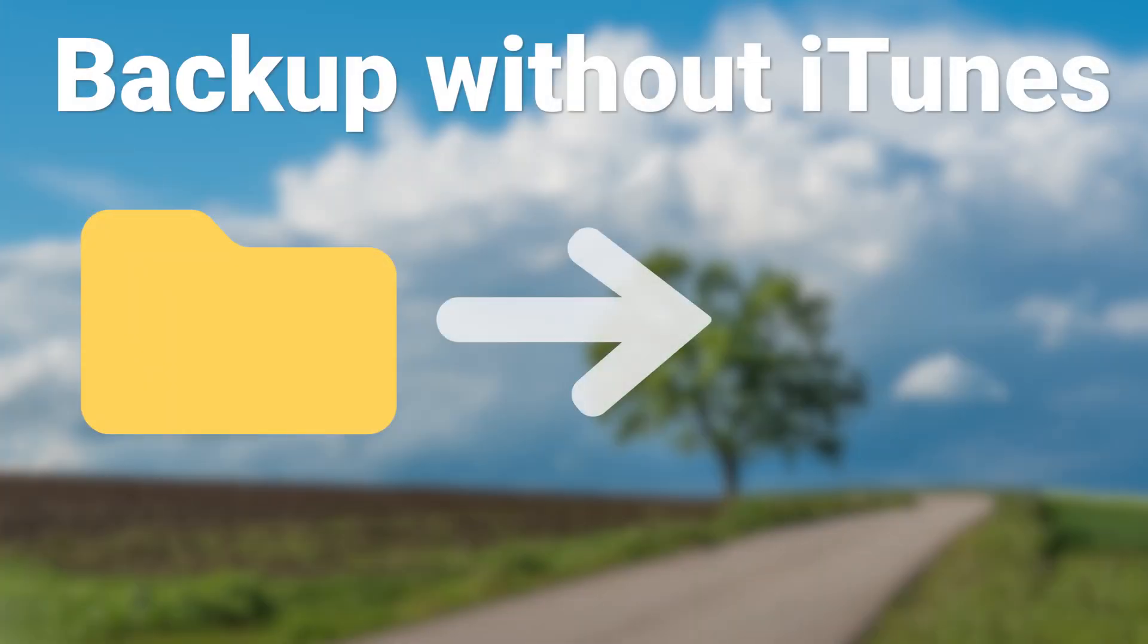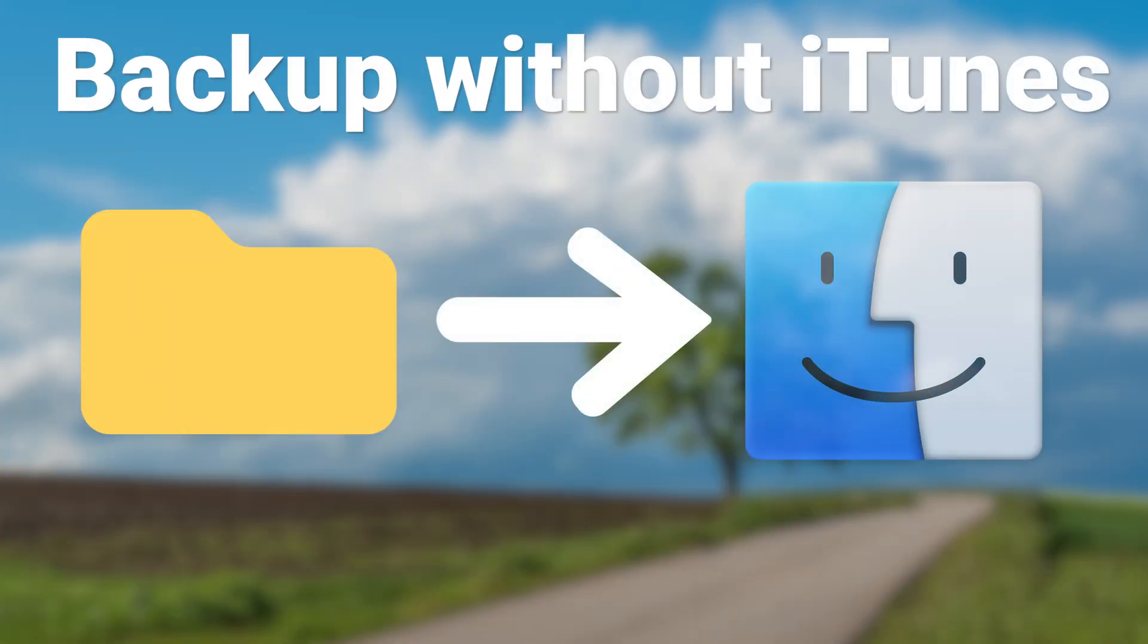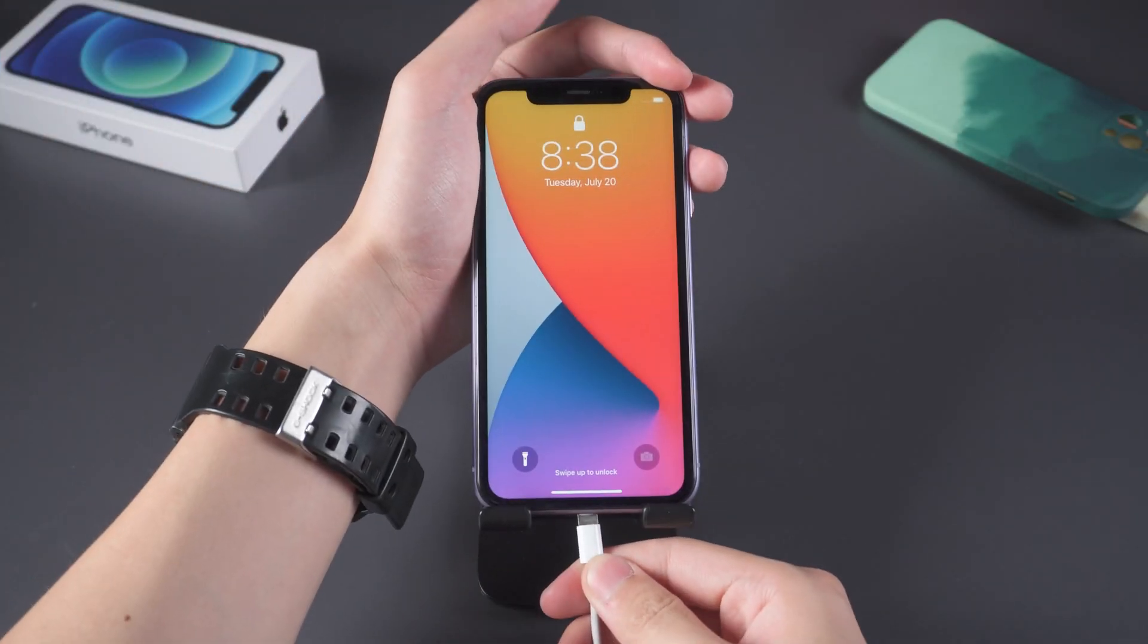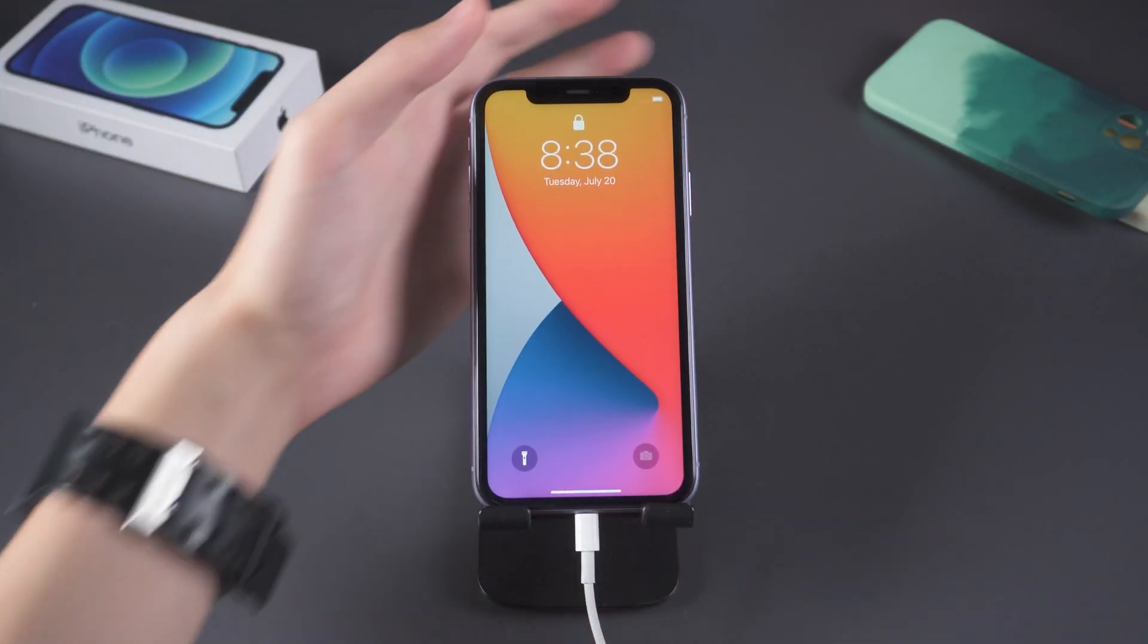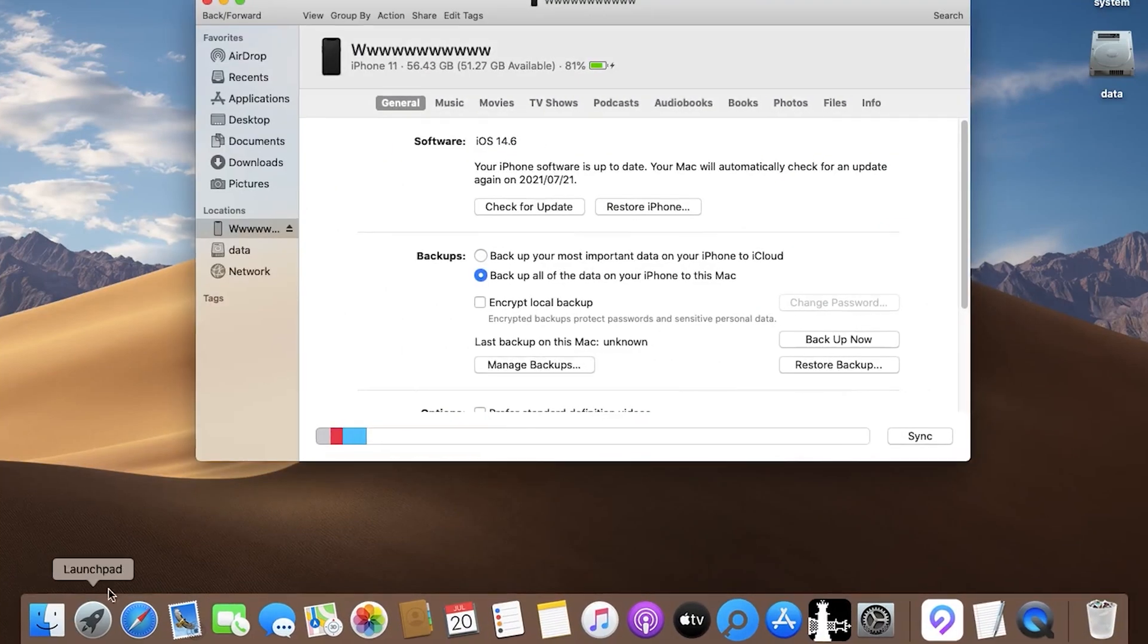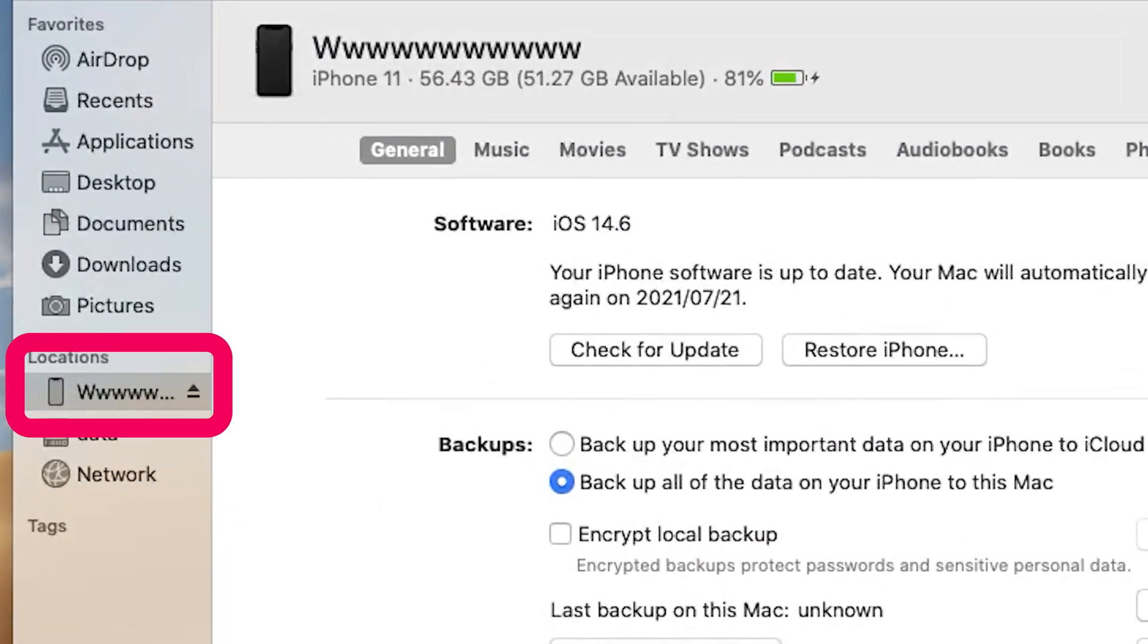Backup without iTunes. Use Finder. Connect your iPhone to Mac. Open Finder. Select your iPhone.